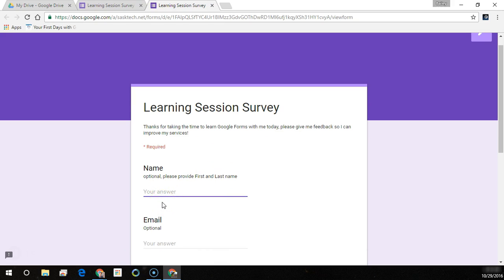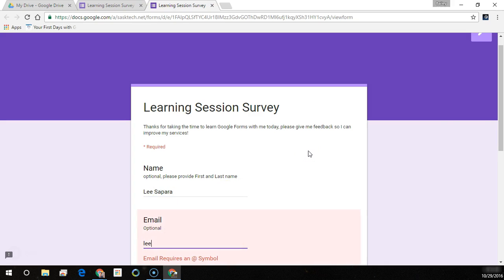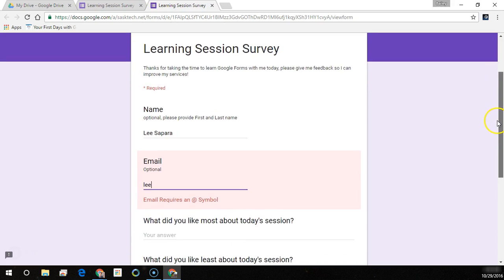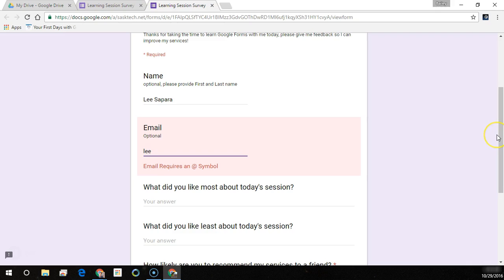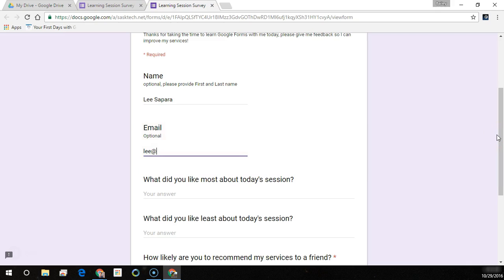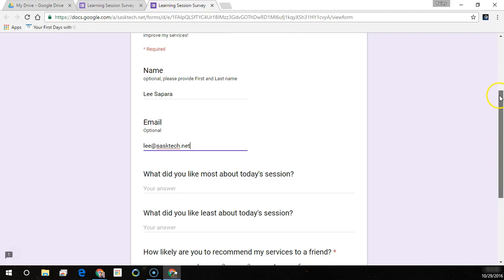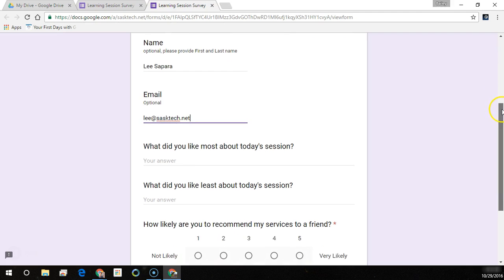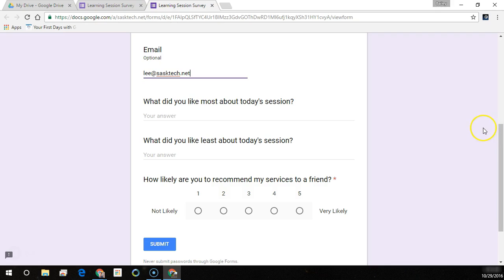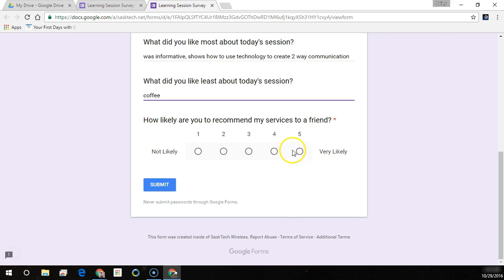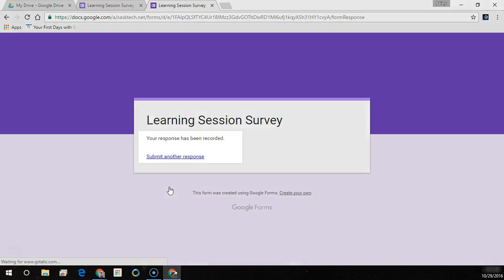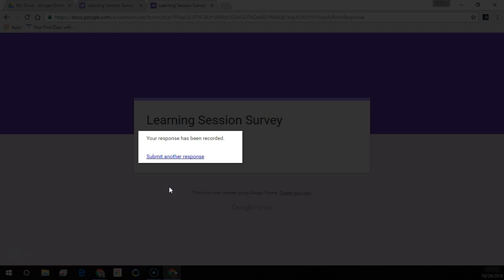So let's fill this form out. Notice here our custom error message: email requires an at symbol. So once we type in that at aztec.net it clears that error message out. And here I'm just going to add a little bit longer of a response. You can have multiple paragraphs, just push the enter key and it'll let you advance to the next paragraph. And here didn't like that there was no coffee but that didn't impact our response to recommend to a friend.